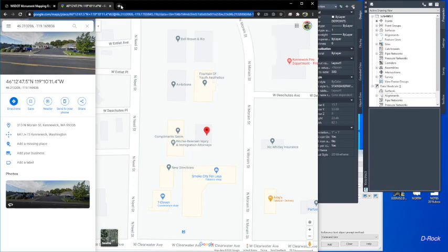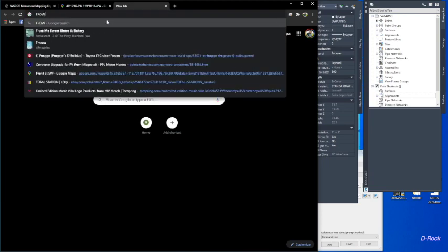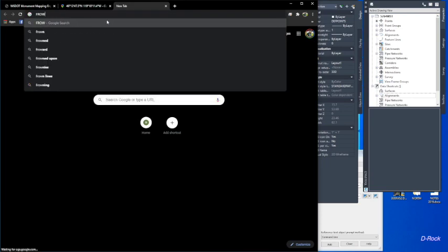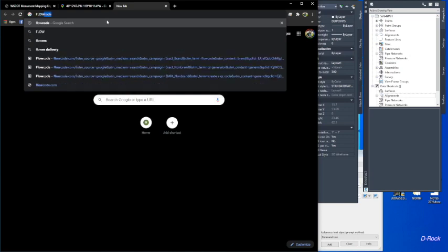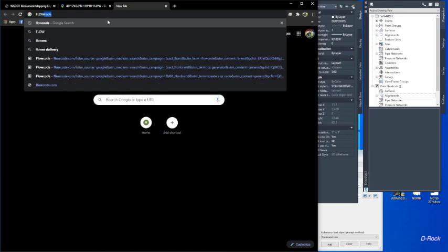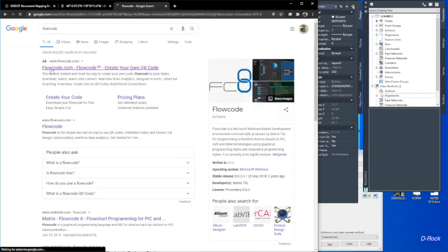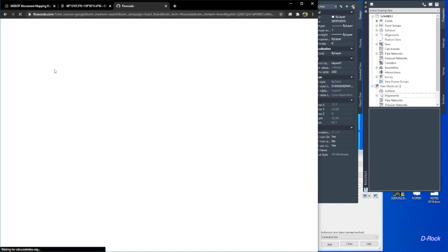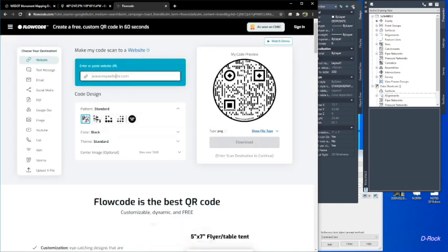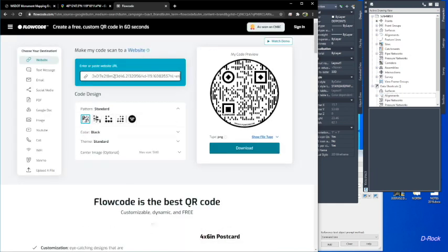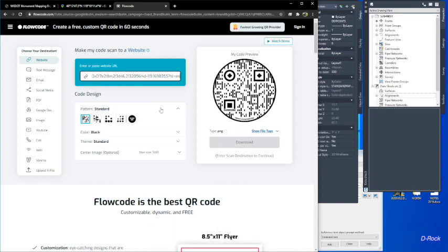Then you want to open up a new tab and go to your QR code generator. I use Flowcode, so we'll go to Flowcode. This one's free. Click there and paste your link in here, then download that image.